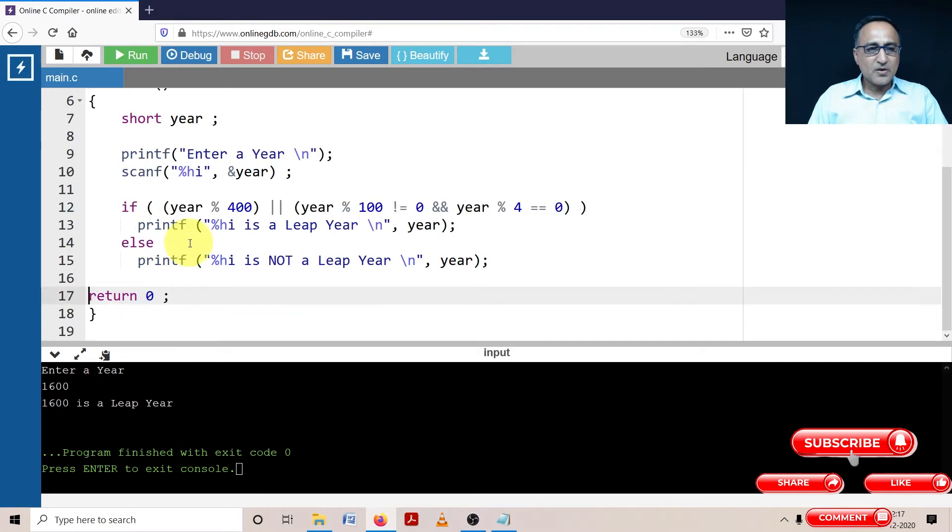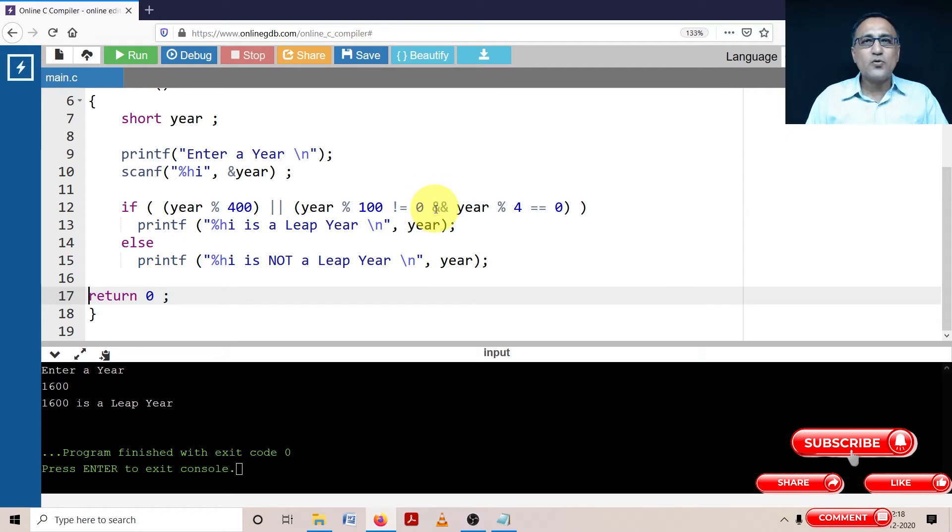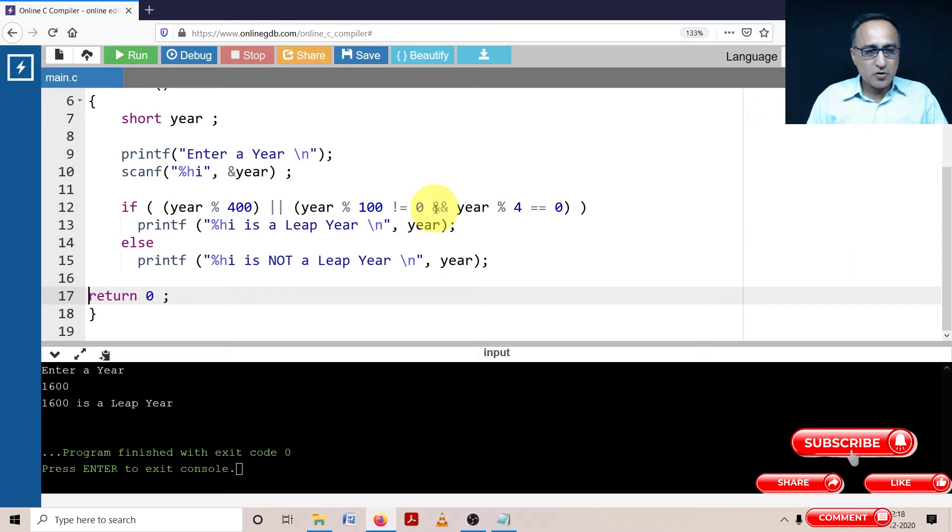So what I'm doing here is using the logical OR and the AND operator, I'm showing you just in three lines how to calculate if an input year is a leap year or not.